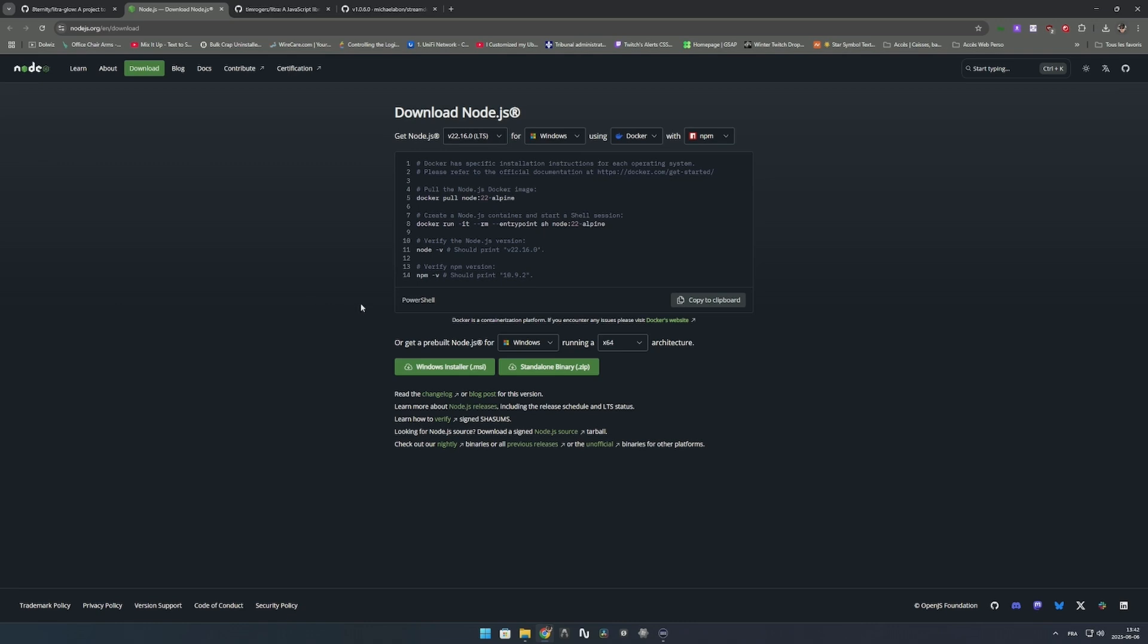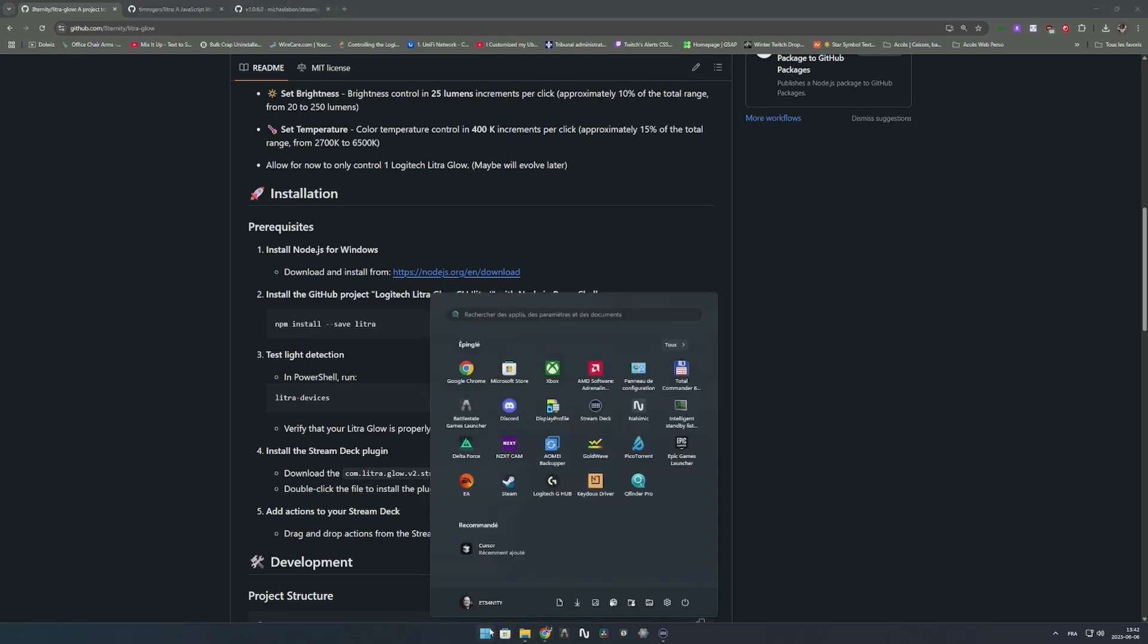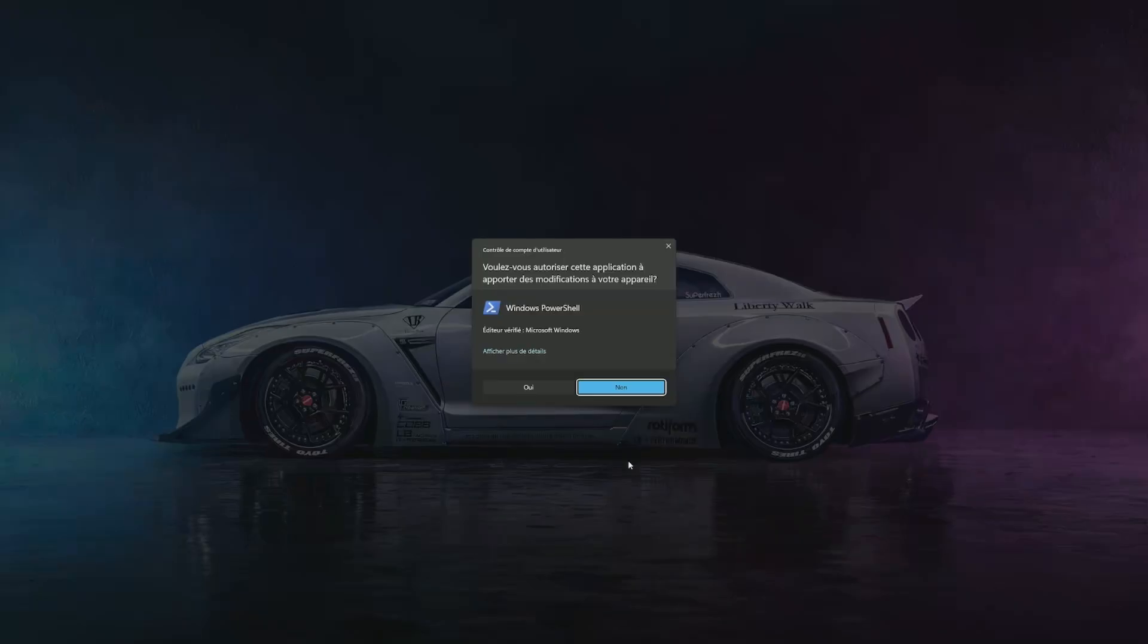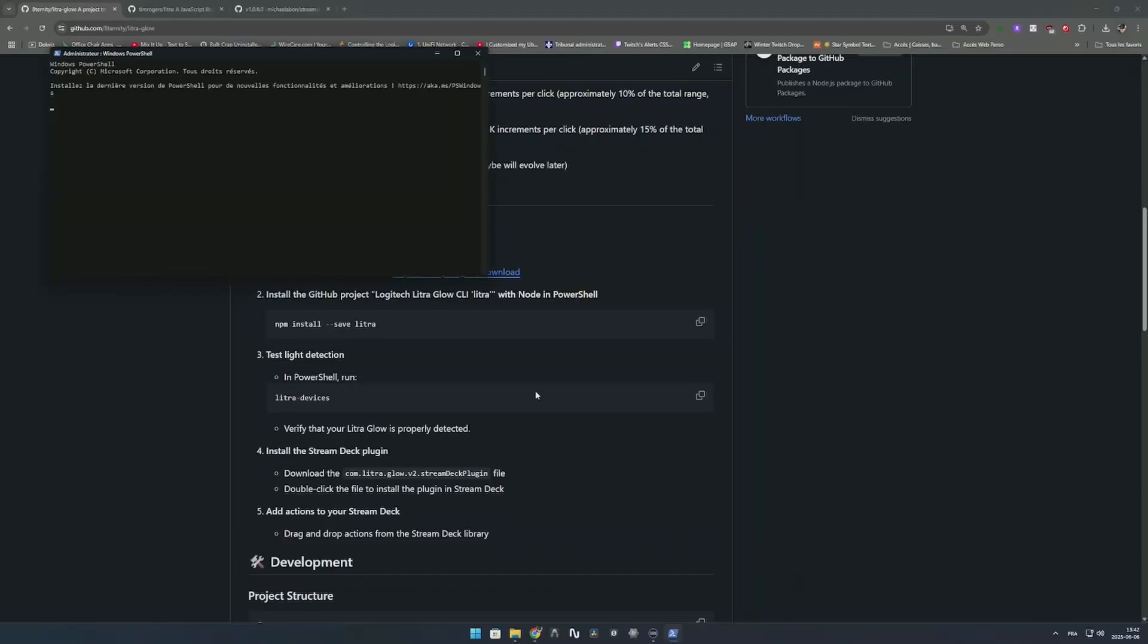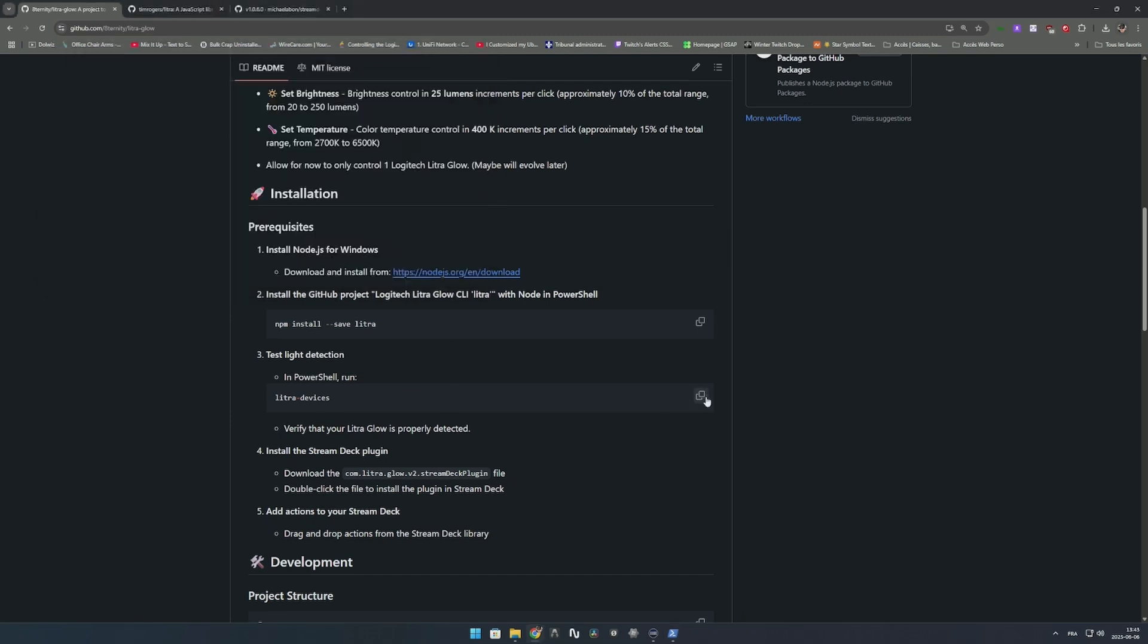Once you do that, come back and copy the command: npm install save litra. Open PowerShell as administrator, paste the command and hit enter. As you can see, it's installed the library up to date, audited 22 packages. It says up to date because I already installed it and it's working well.